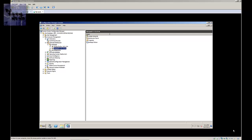Hey guys, welcome back to BJ Tech News and this is episode 85. Today's episode is a continuation of my SCCM 2007 series and today is part 9. I'm going to show you how to create a program for the package. The last episode I showed you was how to create a package, and today is how to create a program for the package. I showed you how to create the package for Notepad++ 6.1.6.